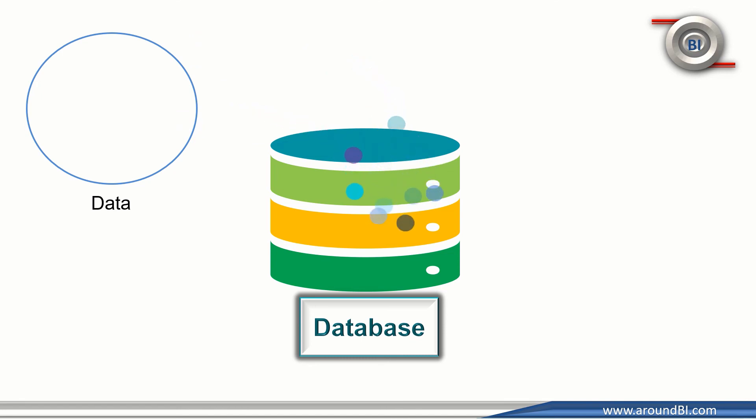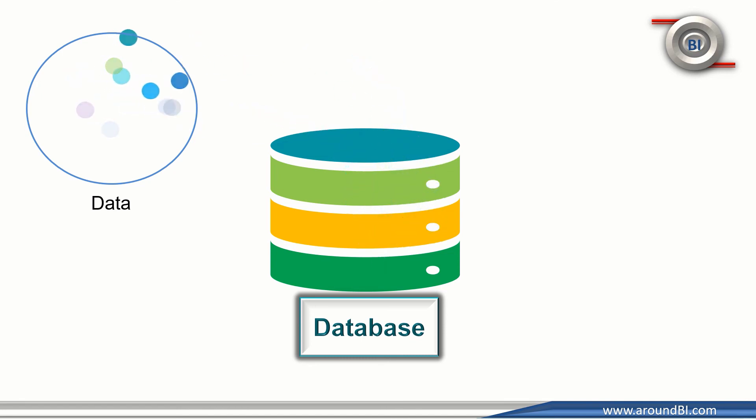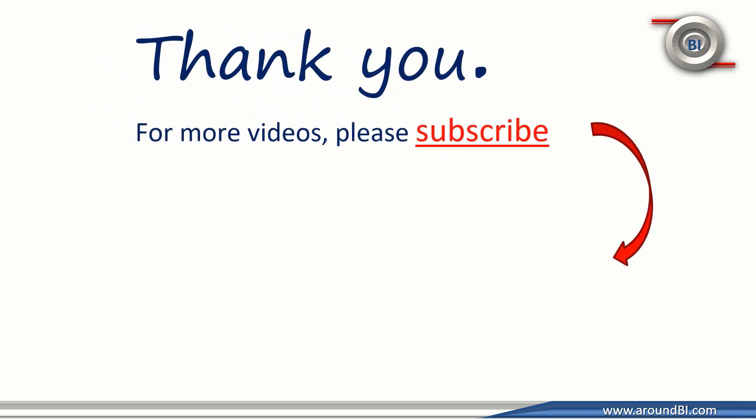In the next tutorial, we will understand database and different ways to store and access information from a database. Please share your feedback and comments with us. Thanks for watching.